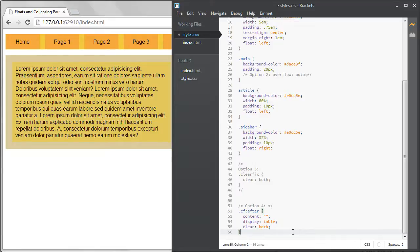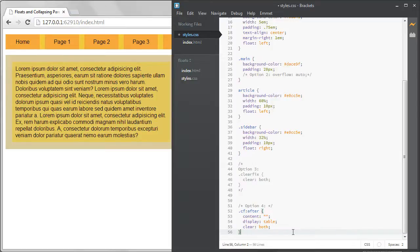You can find more complicated versions of this clear fix all over the web but mostly those are to support earlier versions of IE. This version should work in all modern browsers including IE 8 and above.